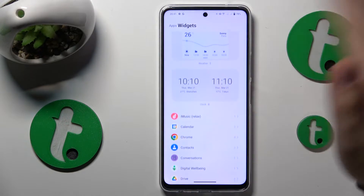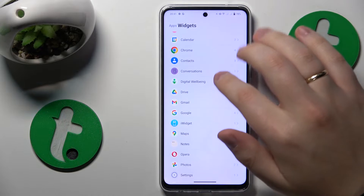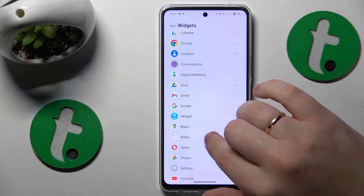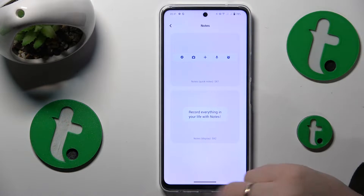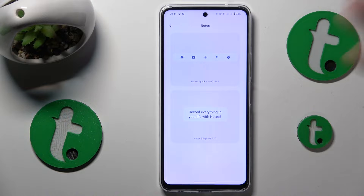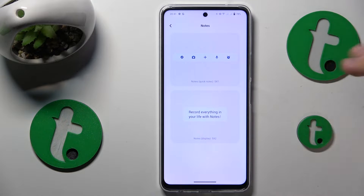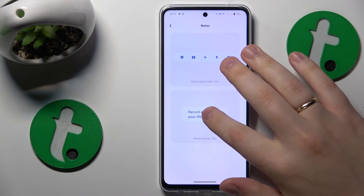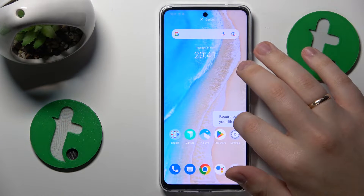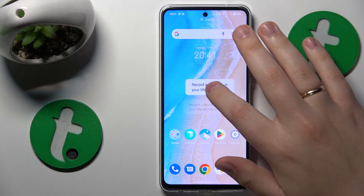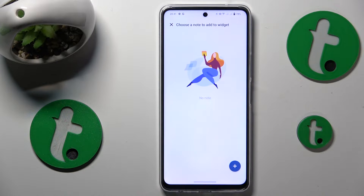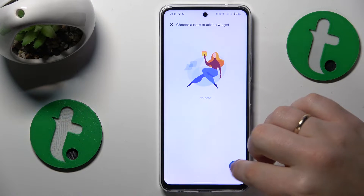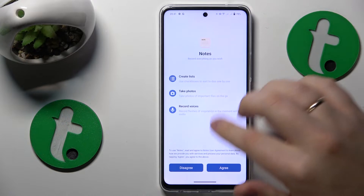Find whatever notepad, notes, or Keep Notes widget that you'd like to have on your home screen, then drag it to your home screen and drop it wherever you would like to see it.